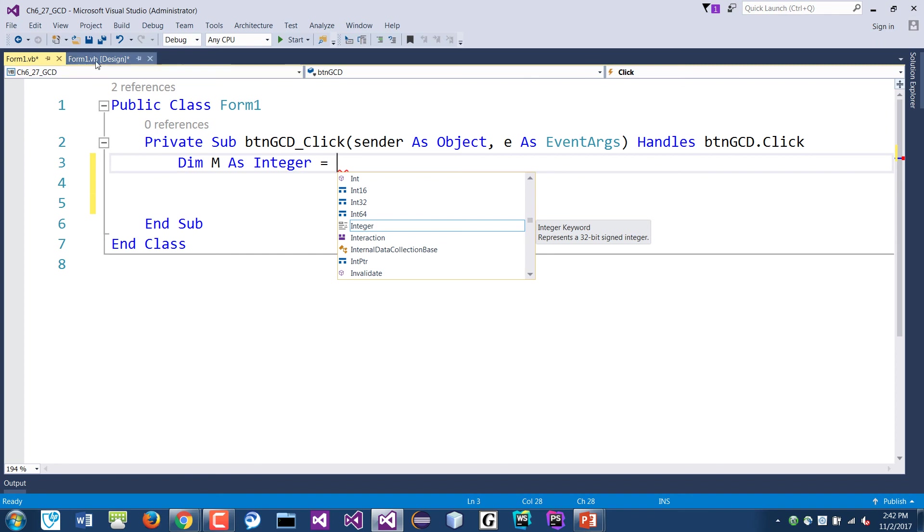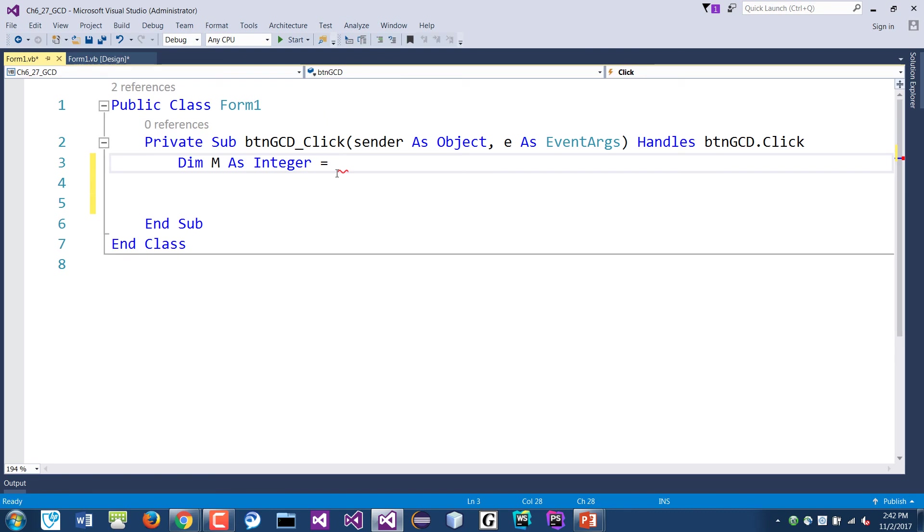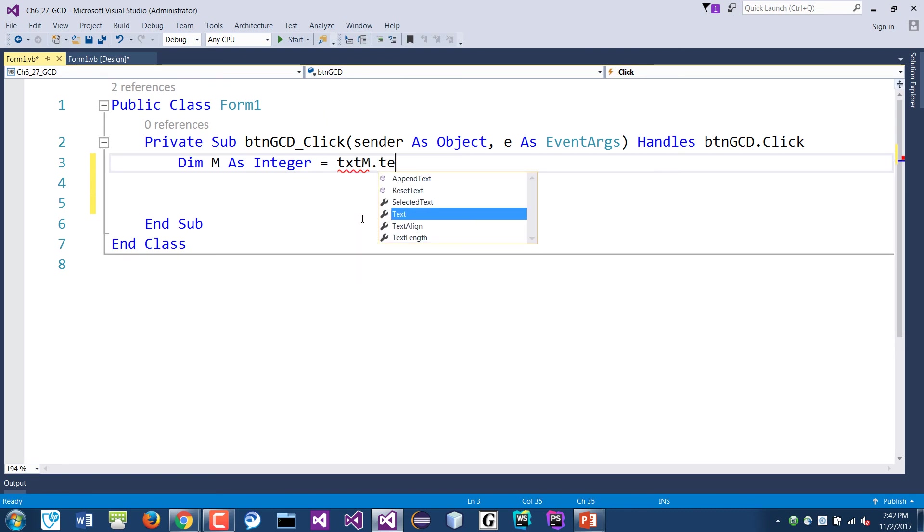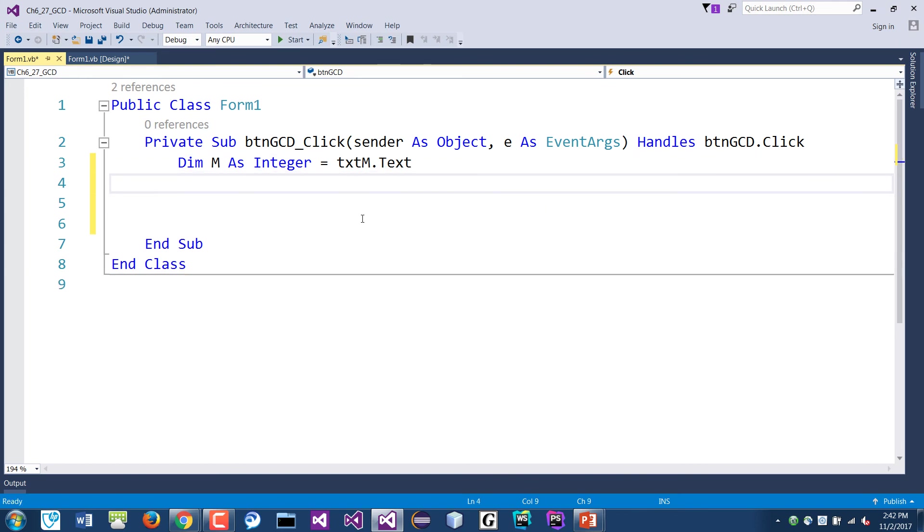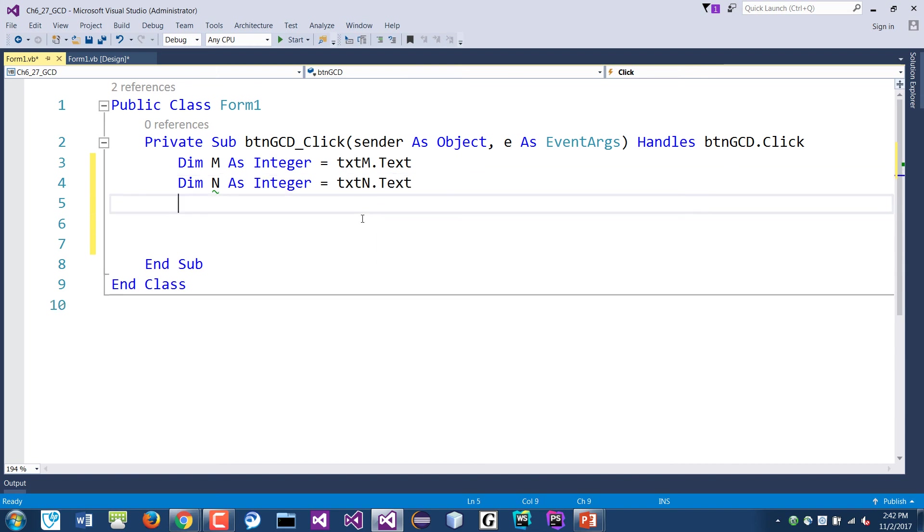And this would be coming from where? Which field? You just match our form, right? This text field here, which is txtM. So we get that from the txtM dot text field. And we do one for N as well.